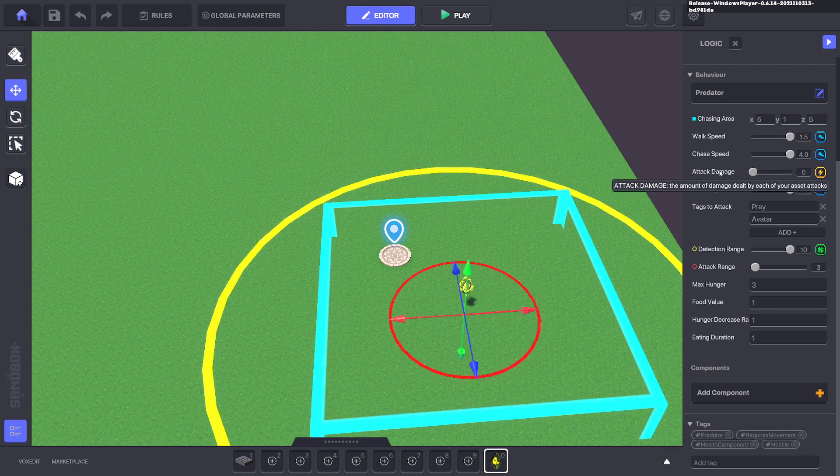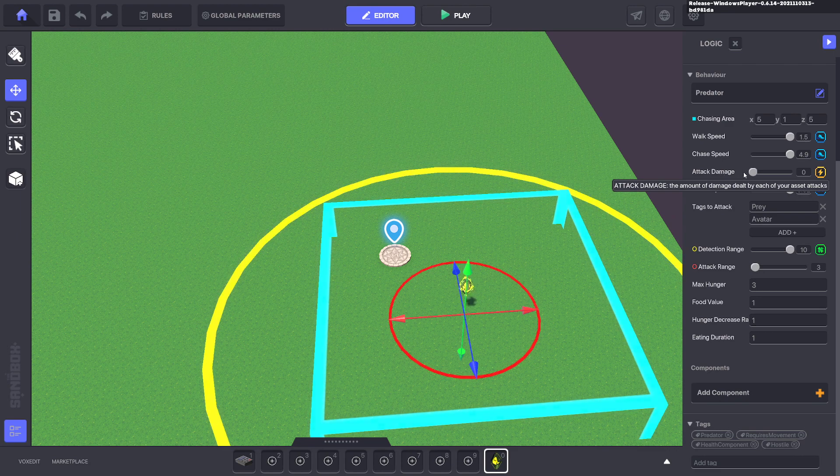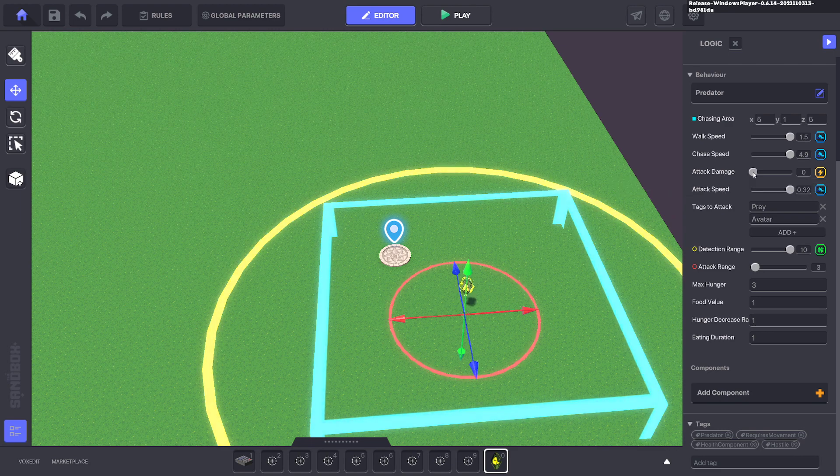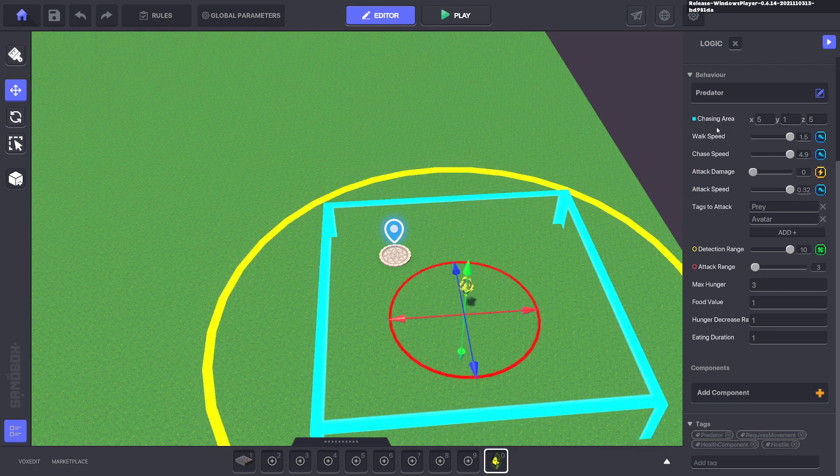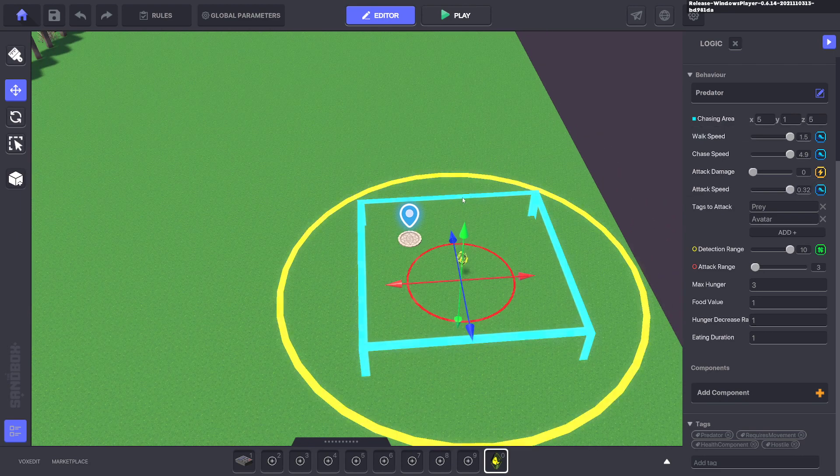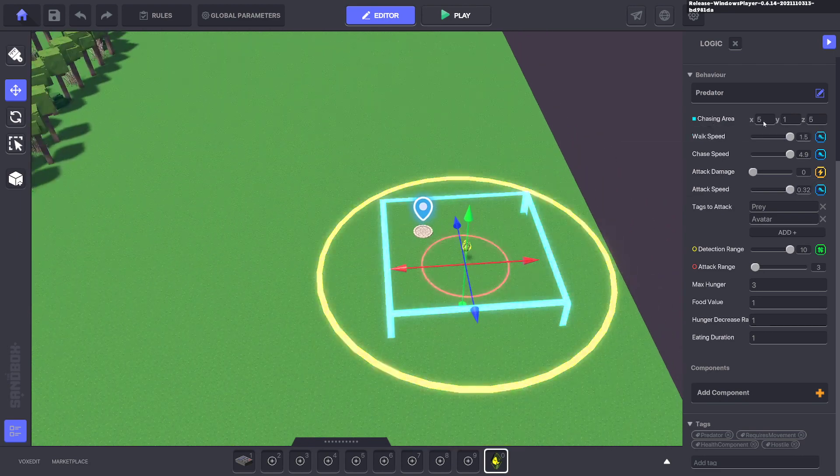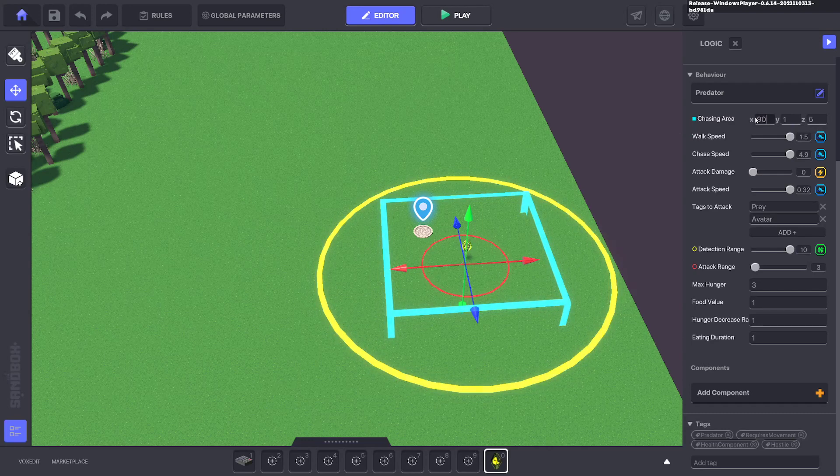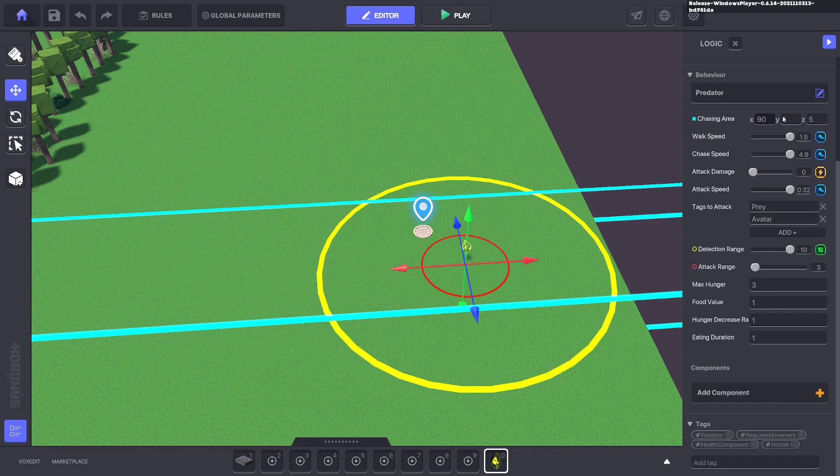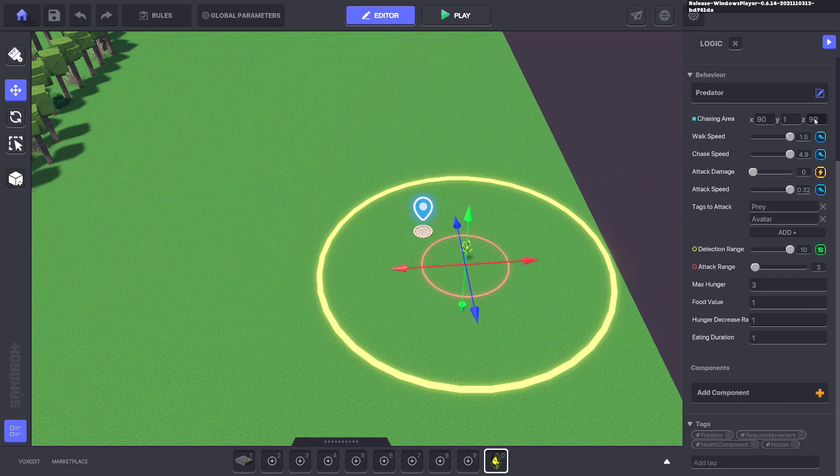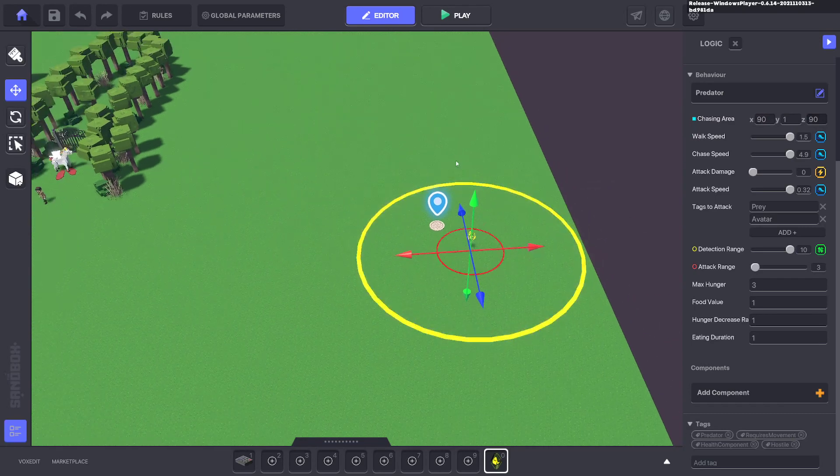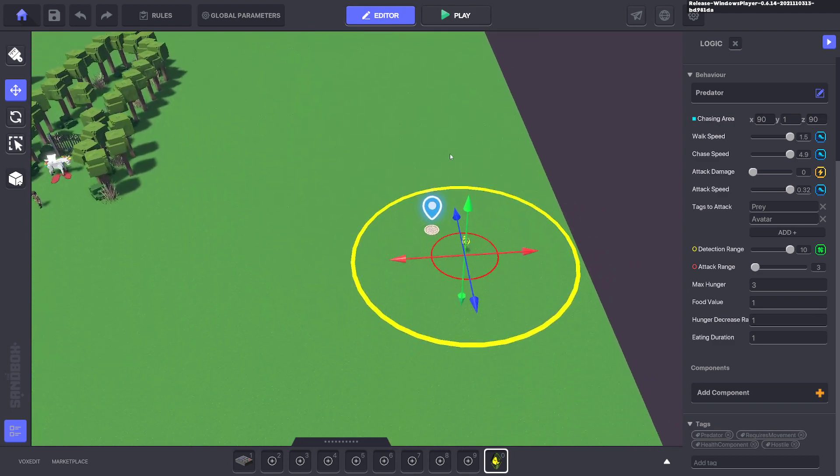Just go ahead and make attack damage down to zero. Then for the chasing area, we want to cover the whole map so it follows the avatar everywhere, or wherever you want it to follow in your map.